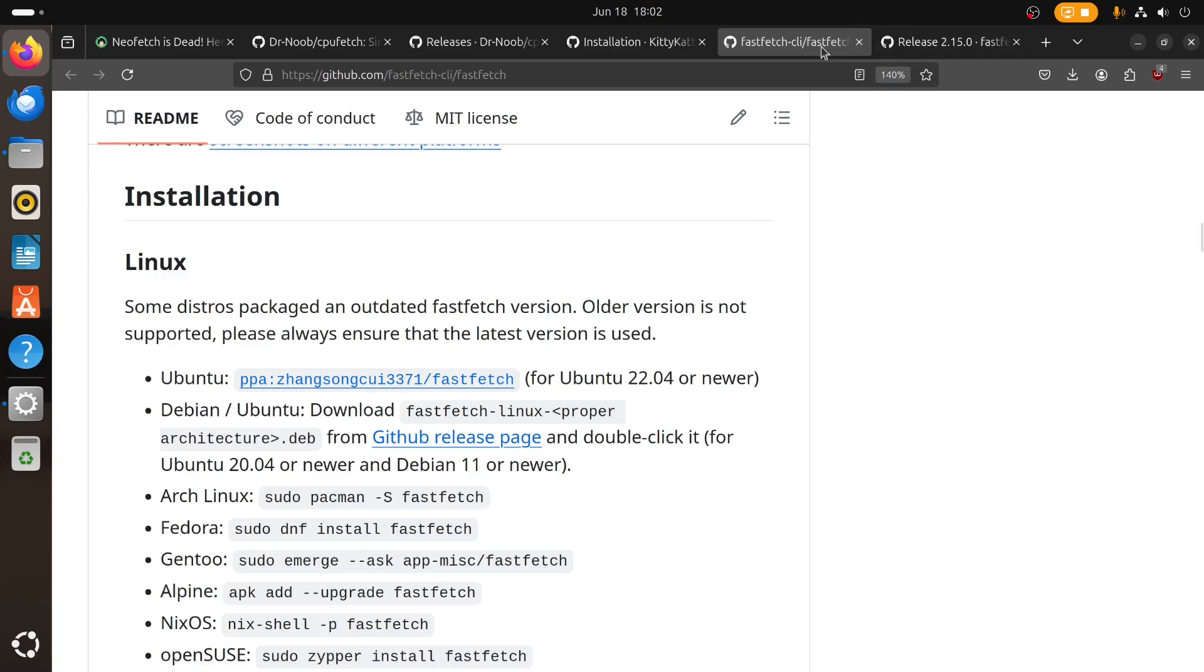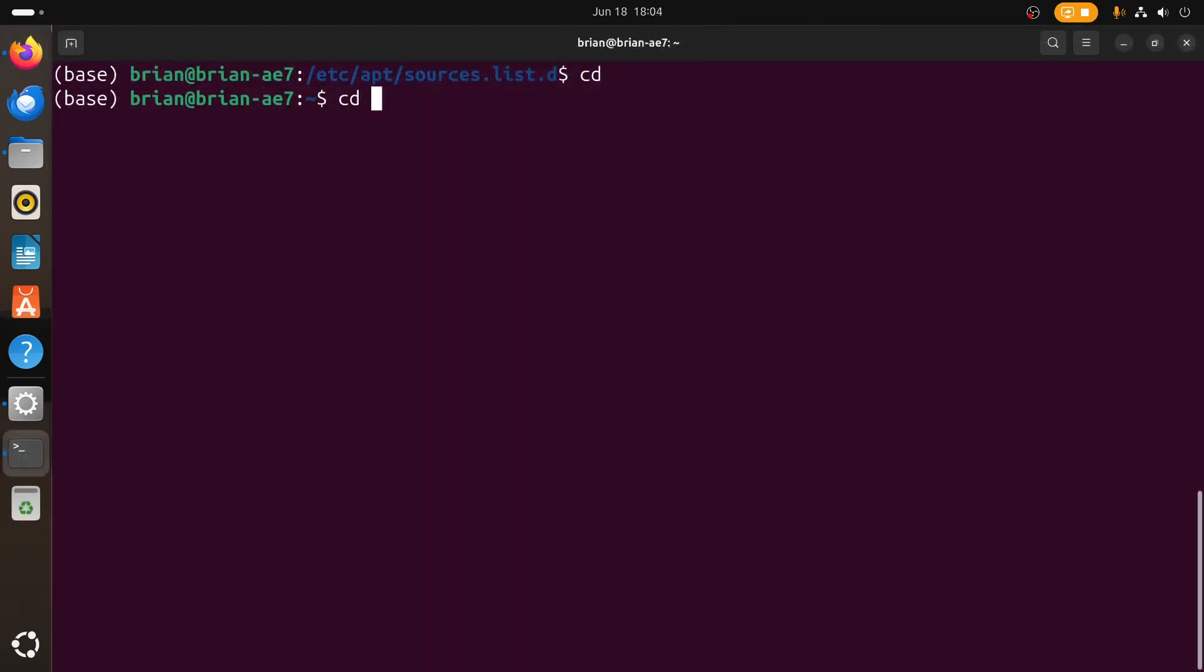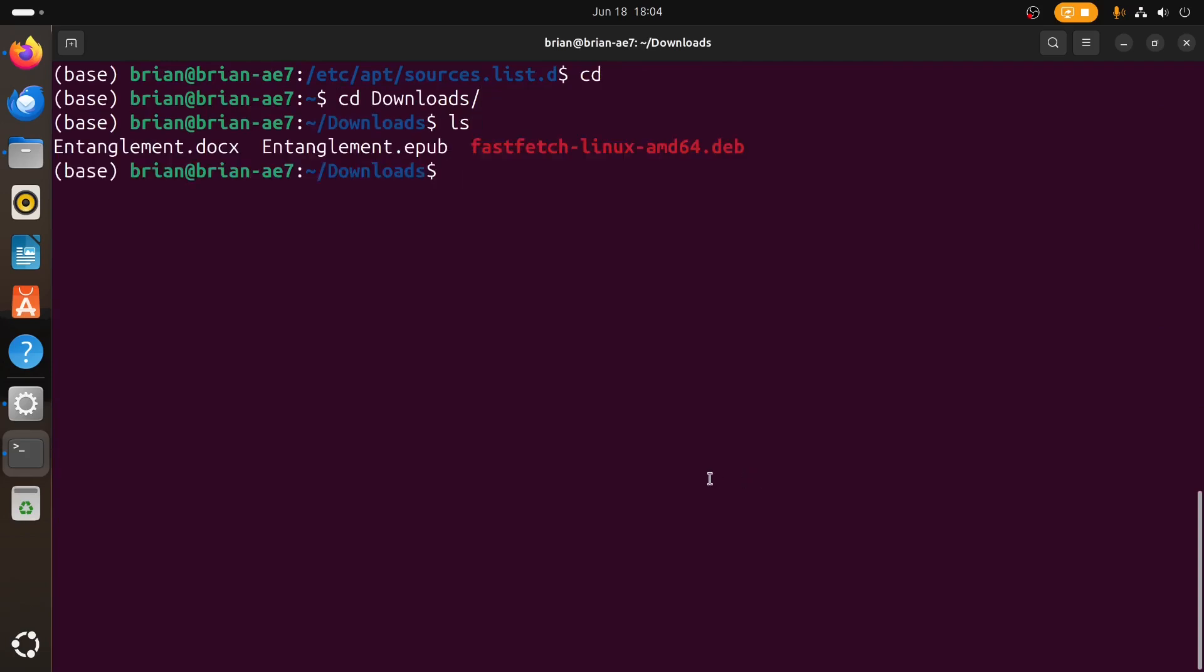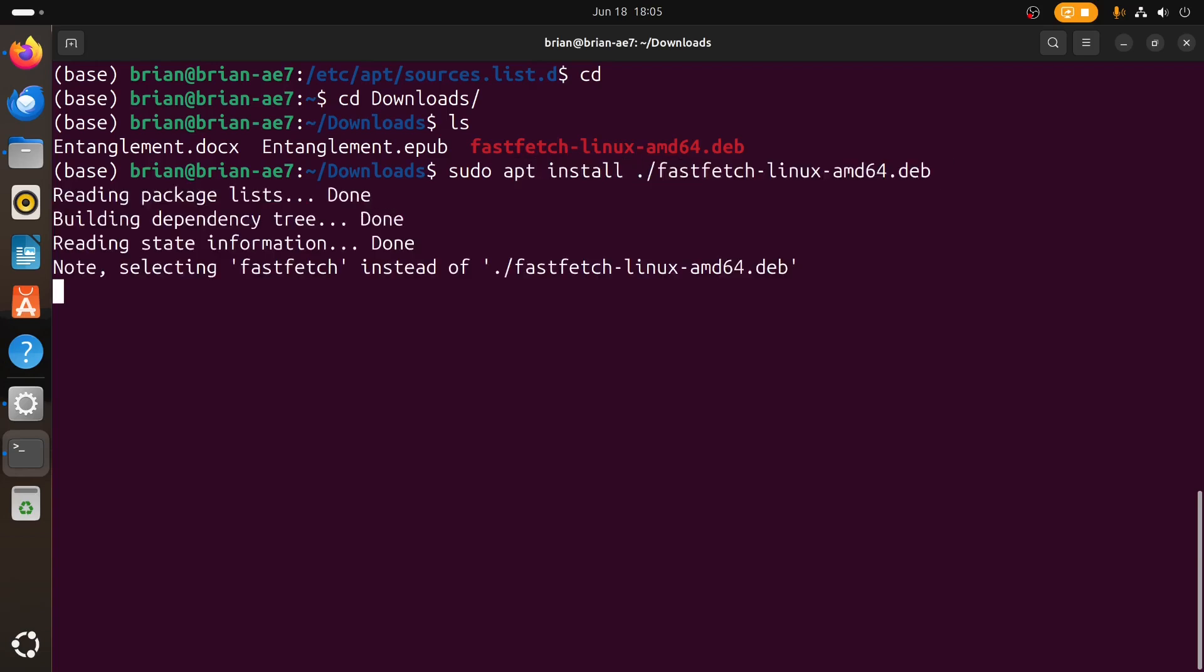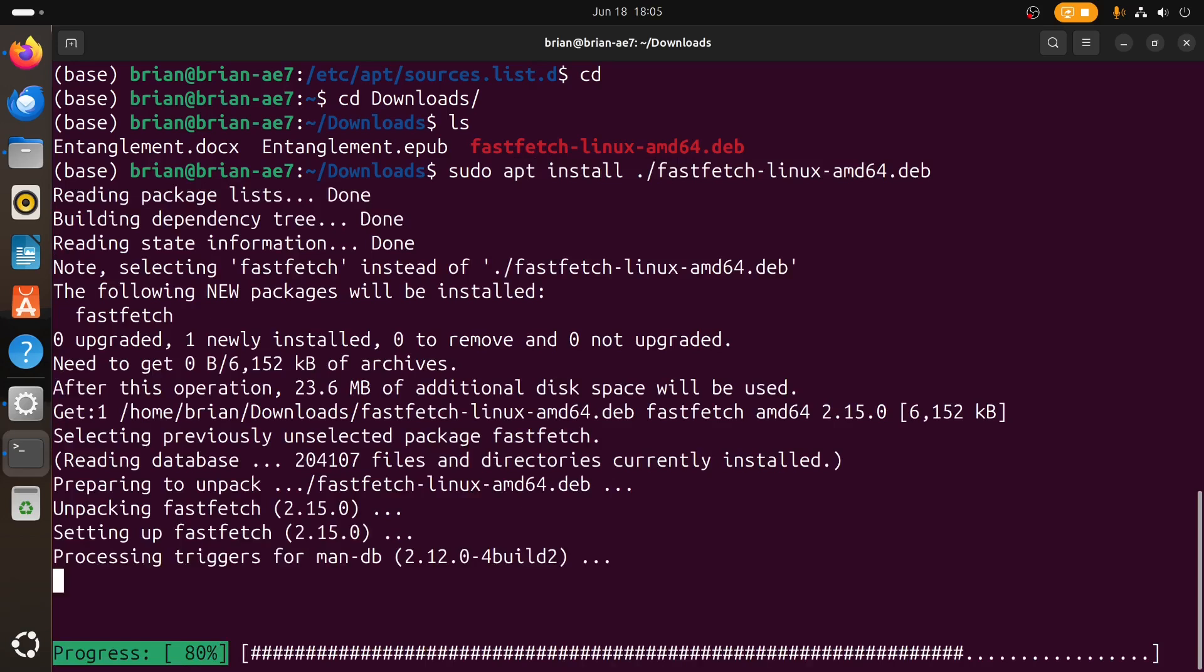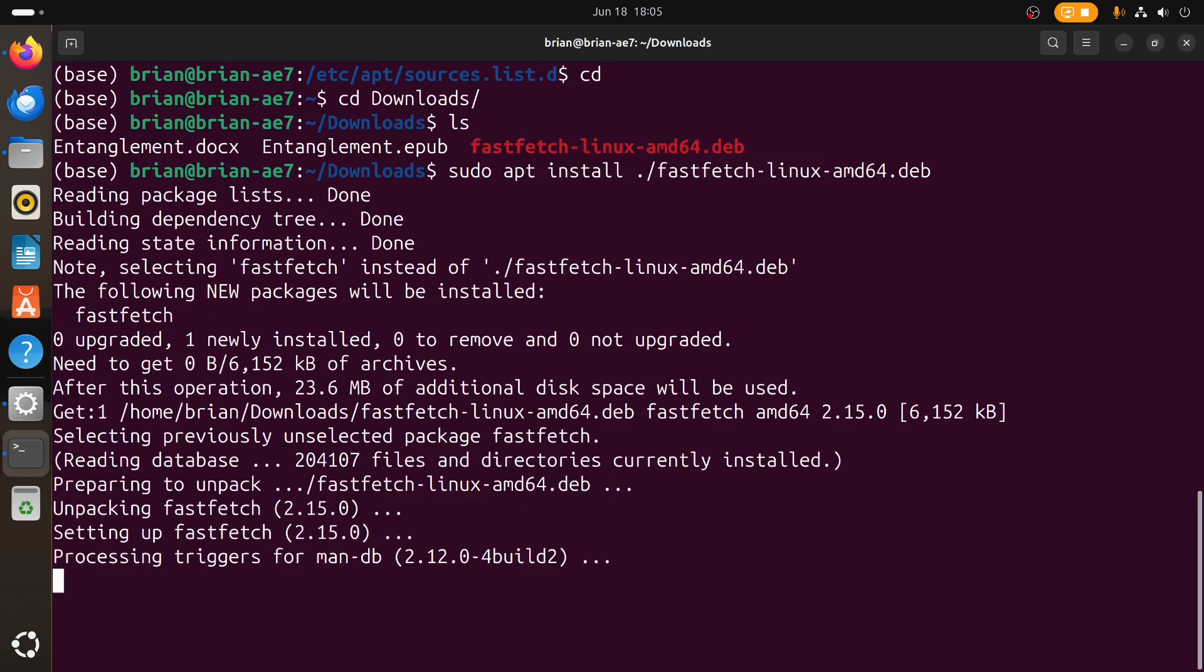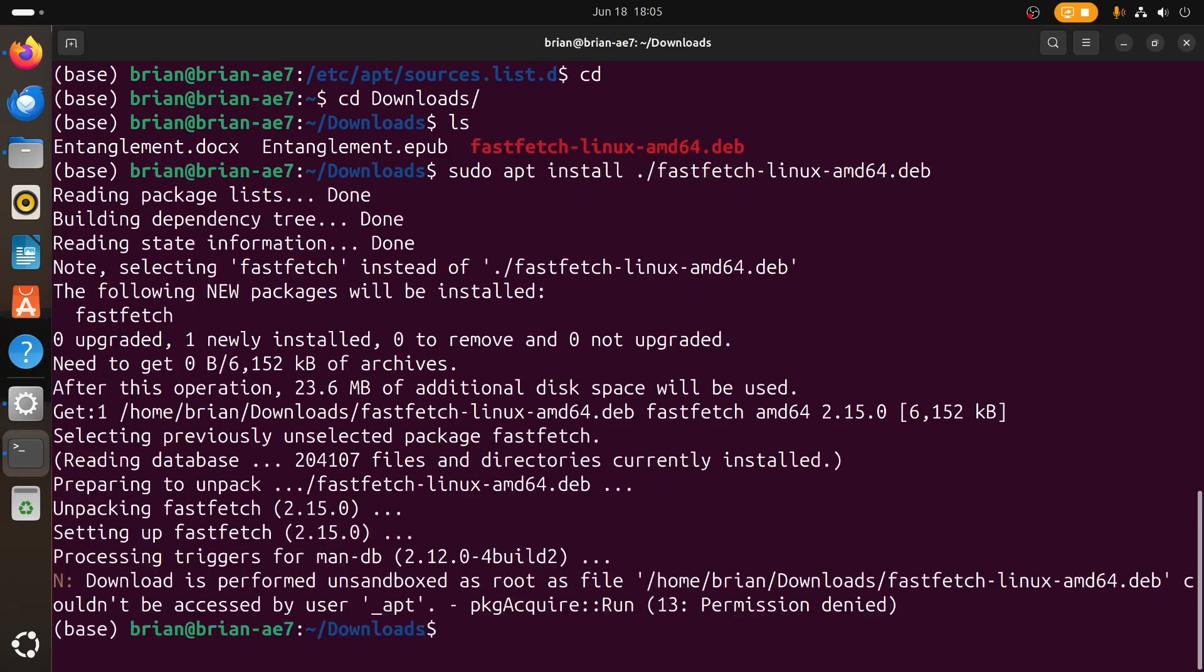The PPA is nice because it'll get updated regularly. The deb I'm not sure that it'll automatically get updated. We'll go to downloads because we downloaded that deb, and here it is. We're just going to do sudo apt install dot slash fastfetch and tab to complete. This should try to go out and get all the dependencies that it needs.